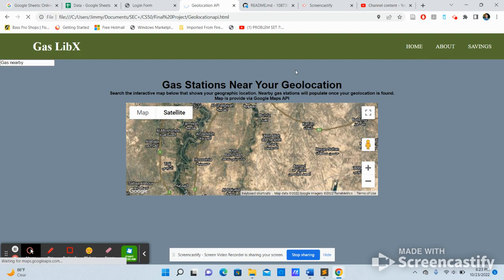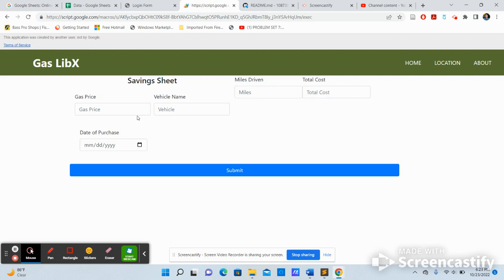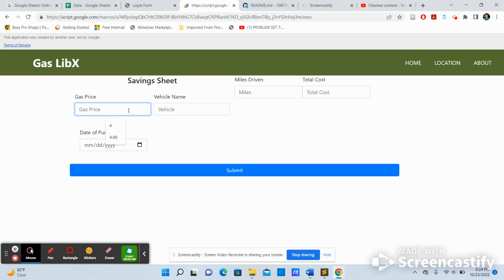And lastly, the savings page. So this is the savings page. This is cool because the user can input data, gas data. So they can use it for their budgeting, their budget, or their records. So let's put an example.